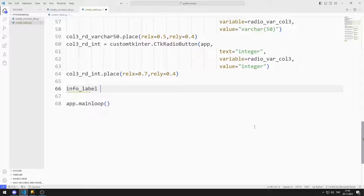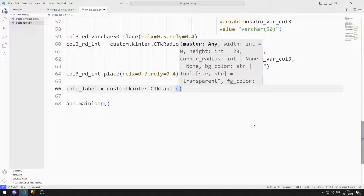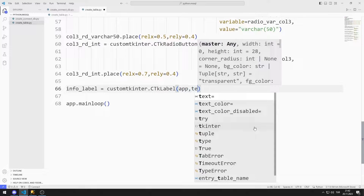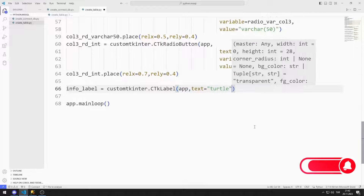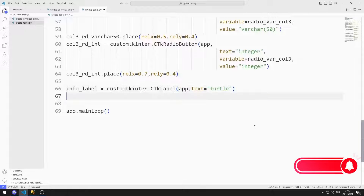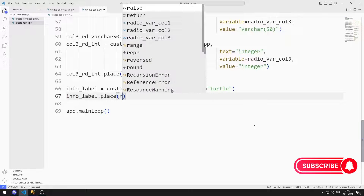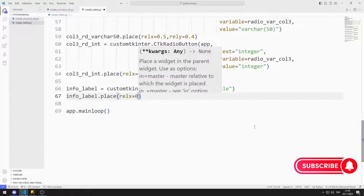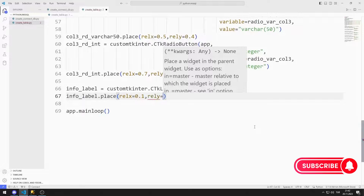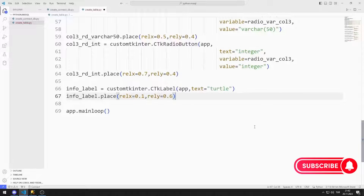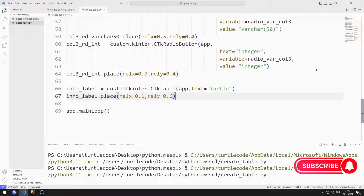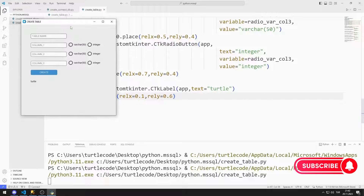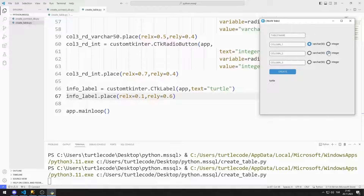Finally, I will add a label object to the desktop window that indicates whether the table has been created or not. I send the window name and text values to the label function. I add the object to the window using the place function. I added all the objects to the desktop window.